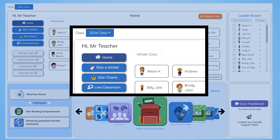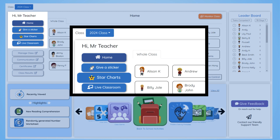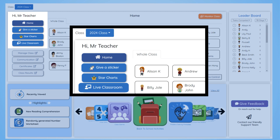Below, in the first panel, you have the home button, sticker rewards, star charts, and live classroom access.